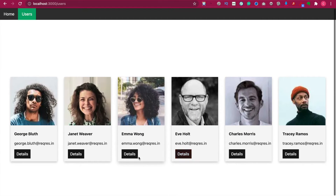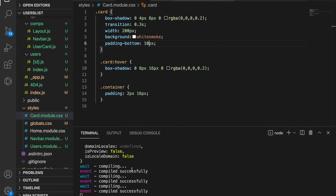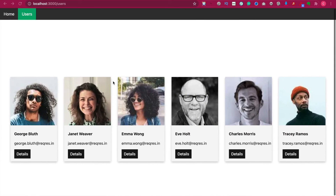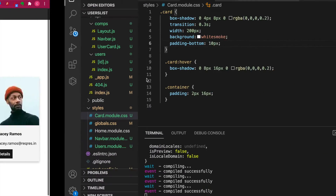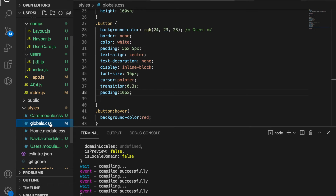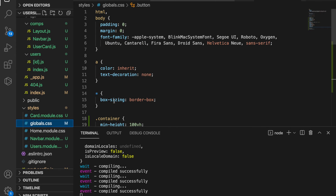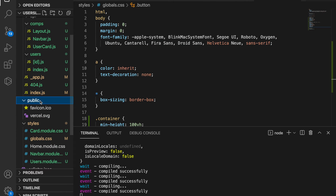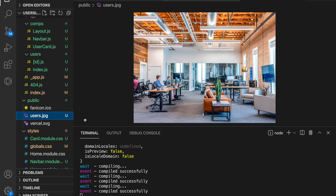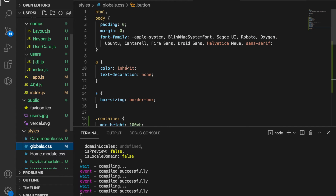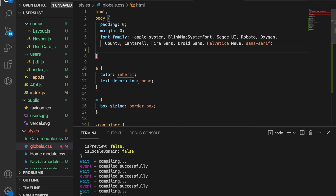Now this looks much better. We want to add the background image, so we go to global.css and go to the body. We paste the image inside the public folder — now we have this users.jpg. Then we go back to global.css.